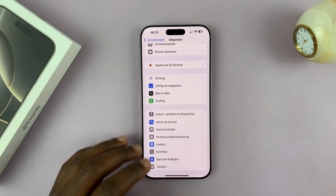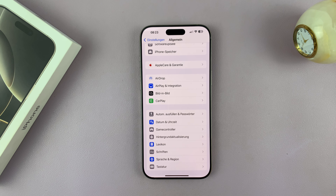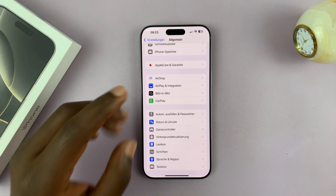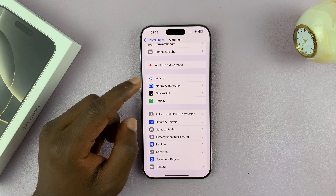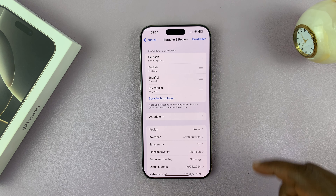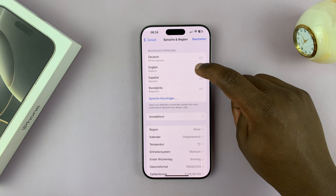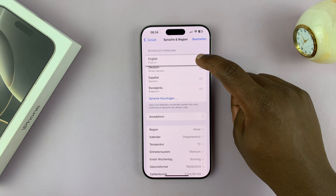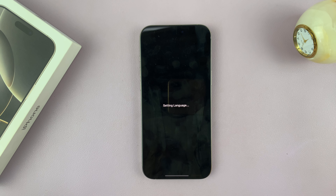Thanks for watching. If you found this useful, don't forget to leave a like. Now before I leave, I'm going to show you one more thing. Let me quickly change the language back to English by making English the default and then confirming.